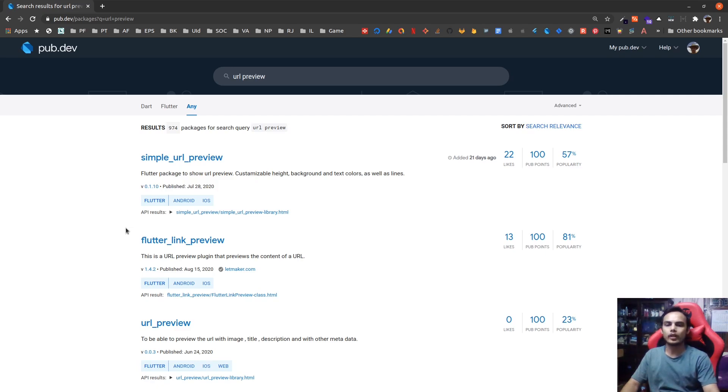Namaste and welcome to ReactBits. In this episode we are going to talk about the URL preview feature in Flutter.